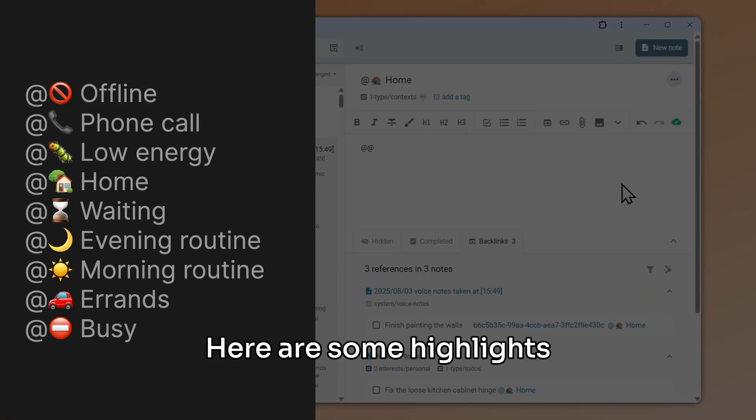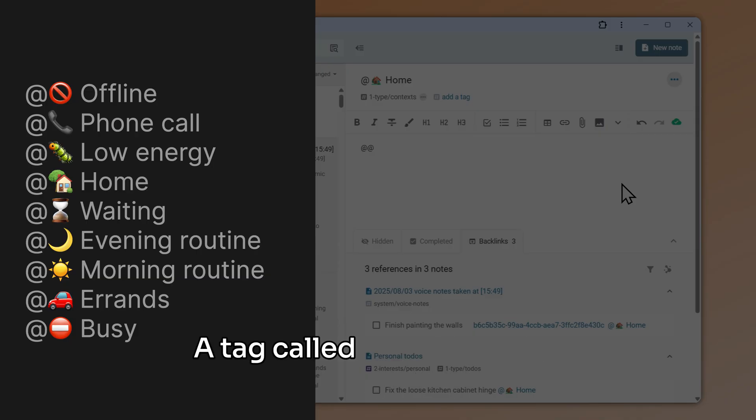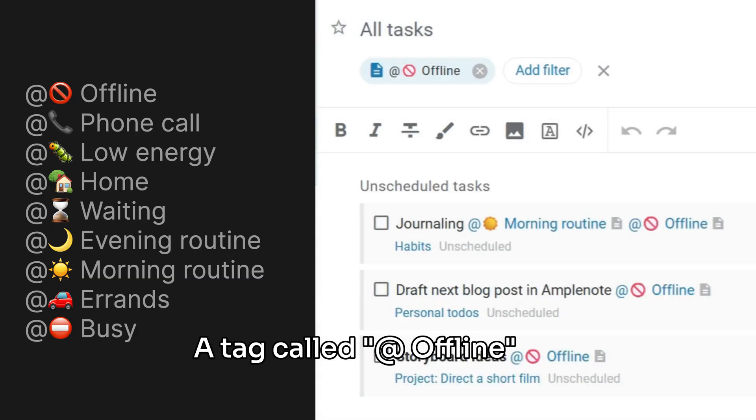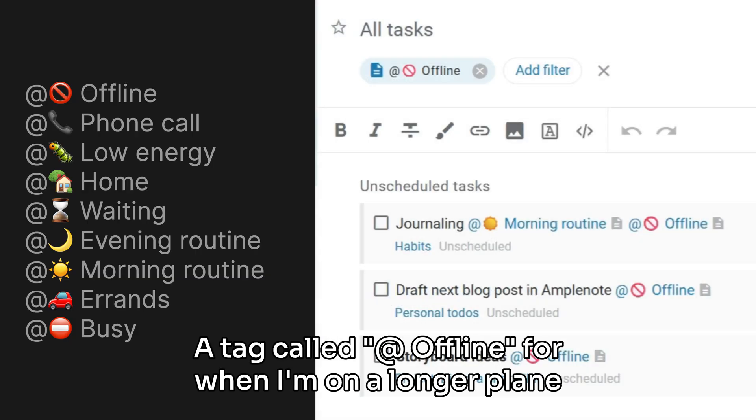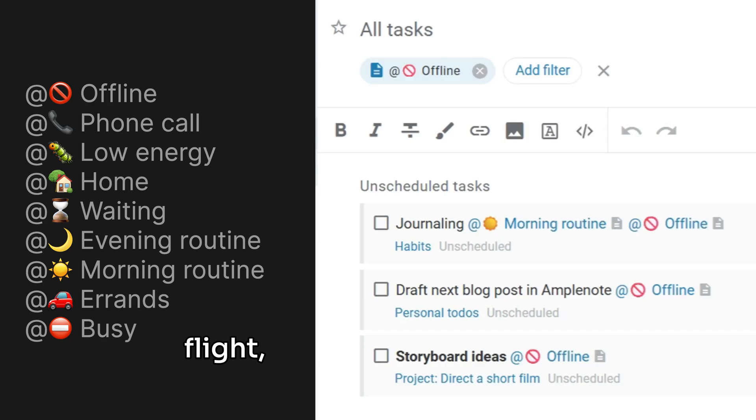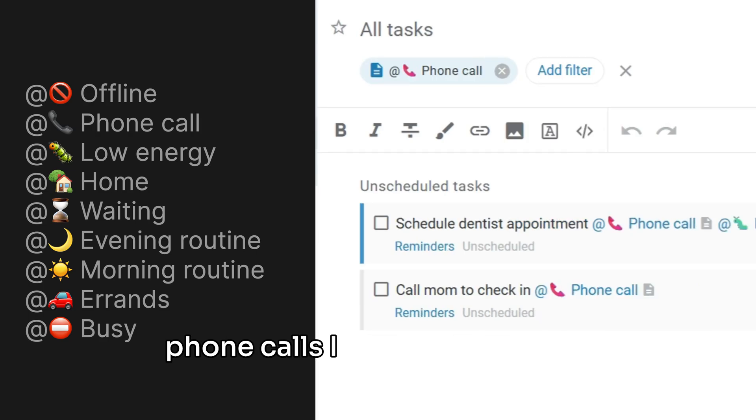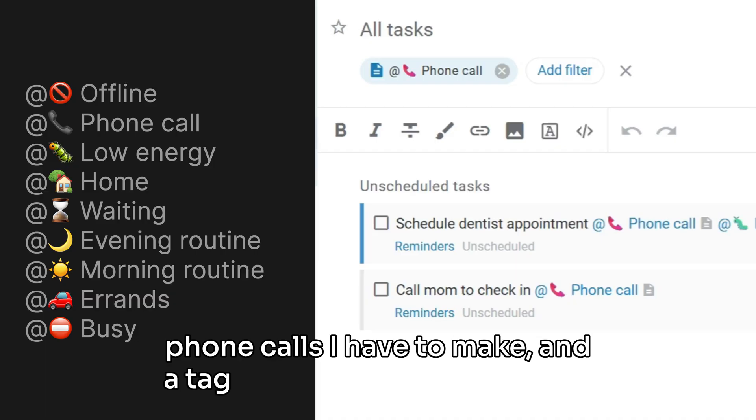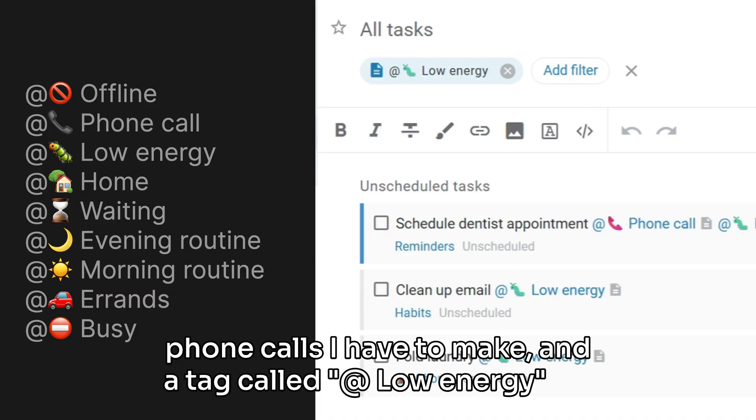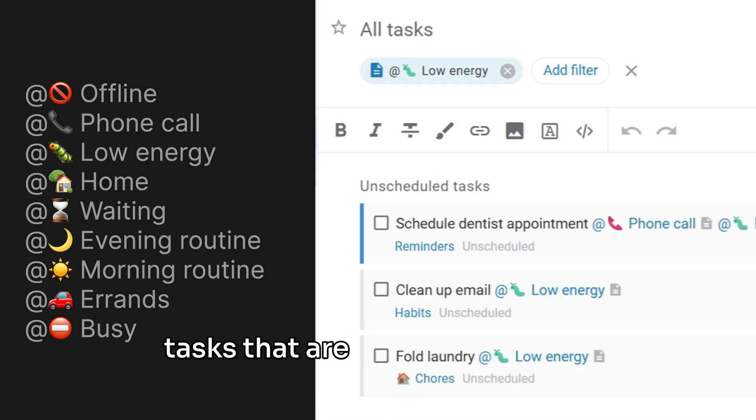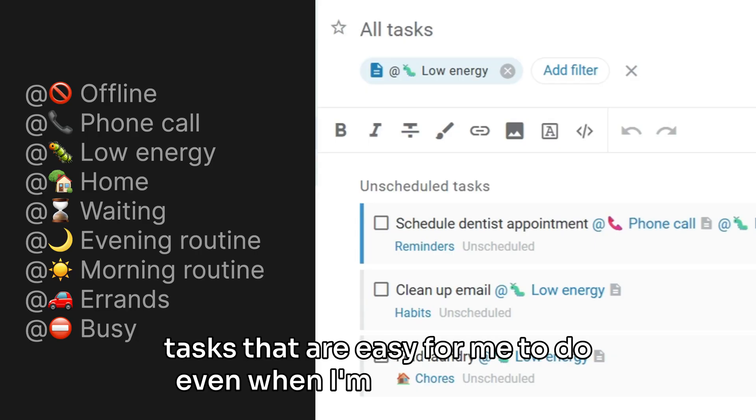Here are some highlights from my usage: a tag called @offline for when I'm on a longer plane flight, a tag called @phone call to group together short phone calls I have to make, and a tag called @low energy for tasks that are easy for me to do even when I'm in a bad mood.